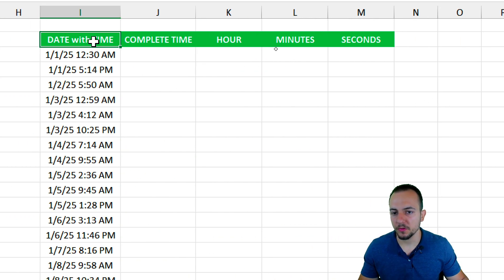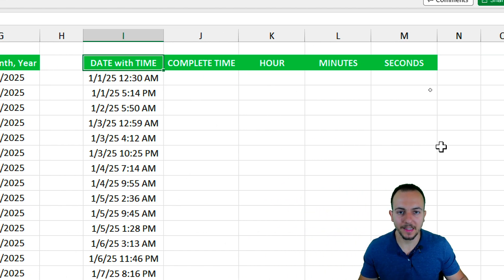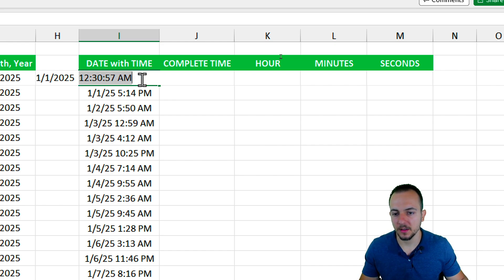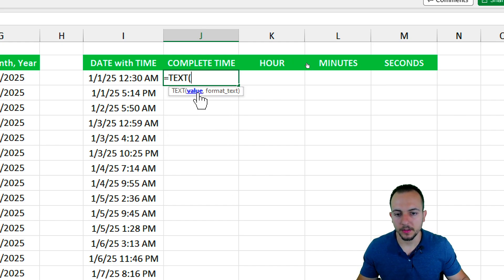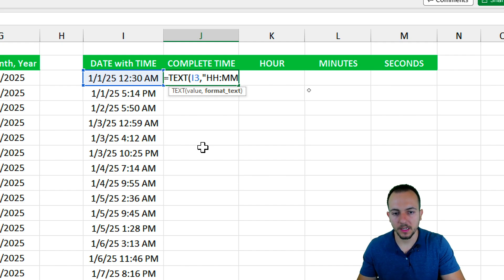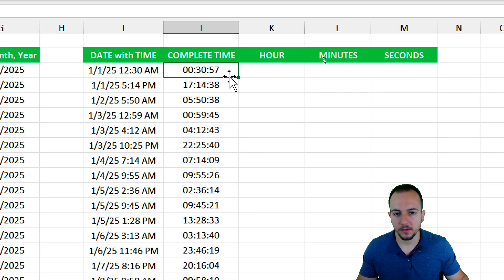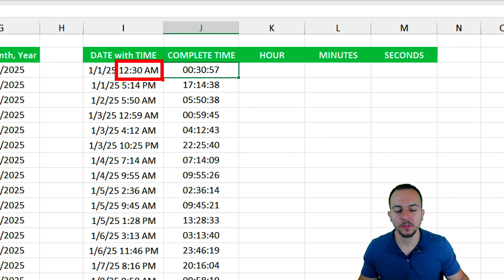In the second example we have dates with time. If you double-click a cell you can see the hour, minutes, and seconds. To extract only the time, use the TEXT function: the value is the cell to the left, comma, open quotations, then 'h:m:s' for hour, colon, minutes, colon, seconds. Close quotations, close parentheses, Enter. Bring everything down — the format is 24-hour: for example, 5 PM shows as 17.